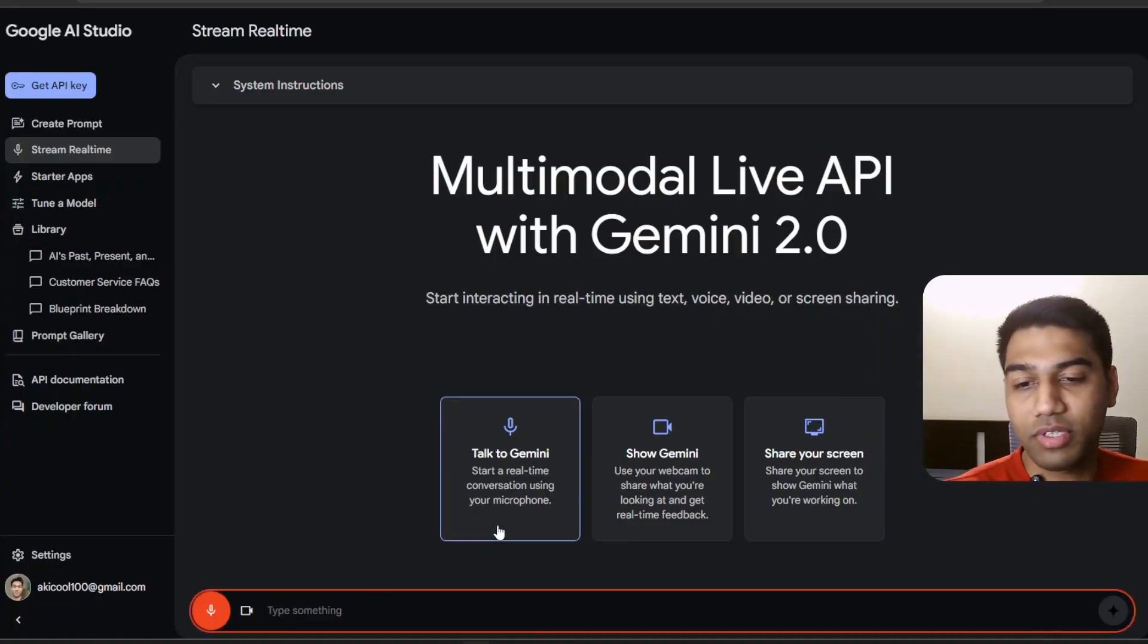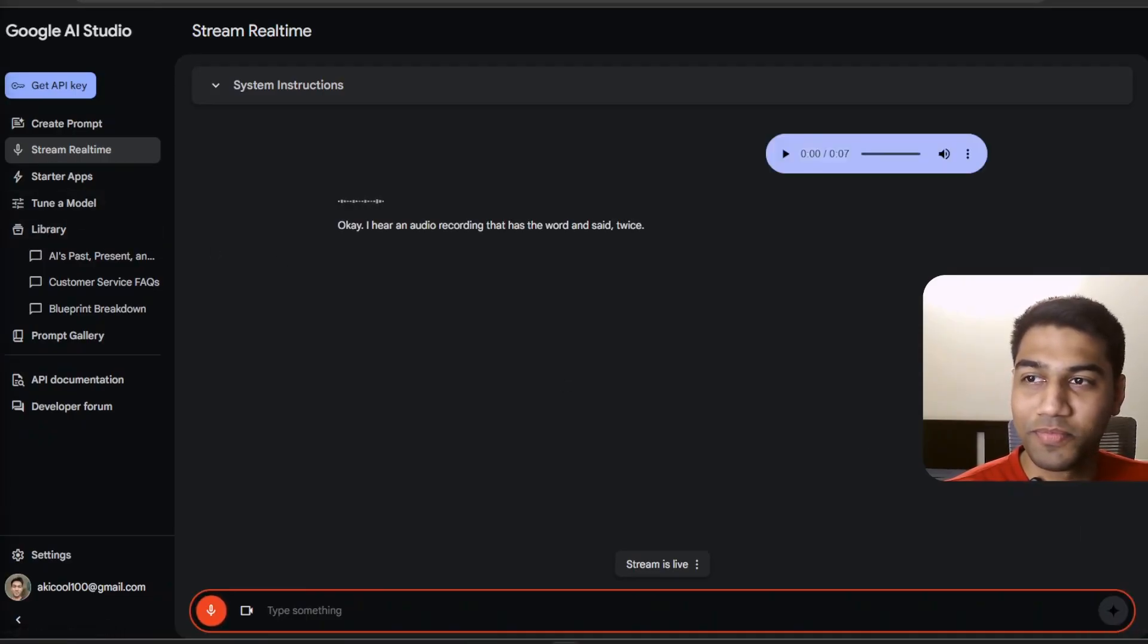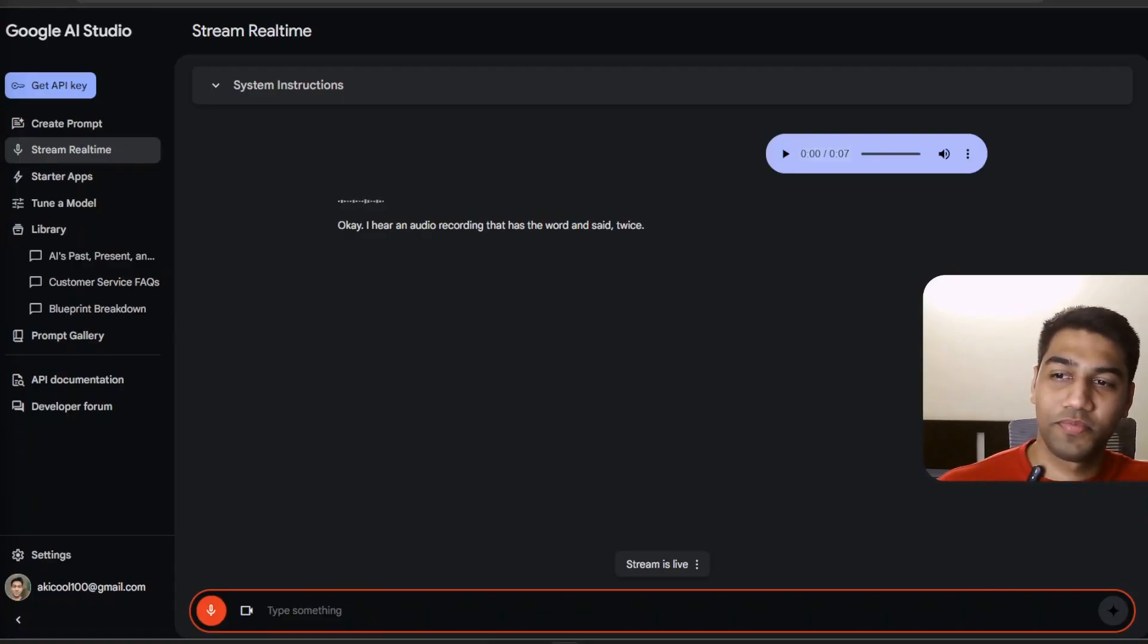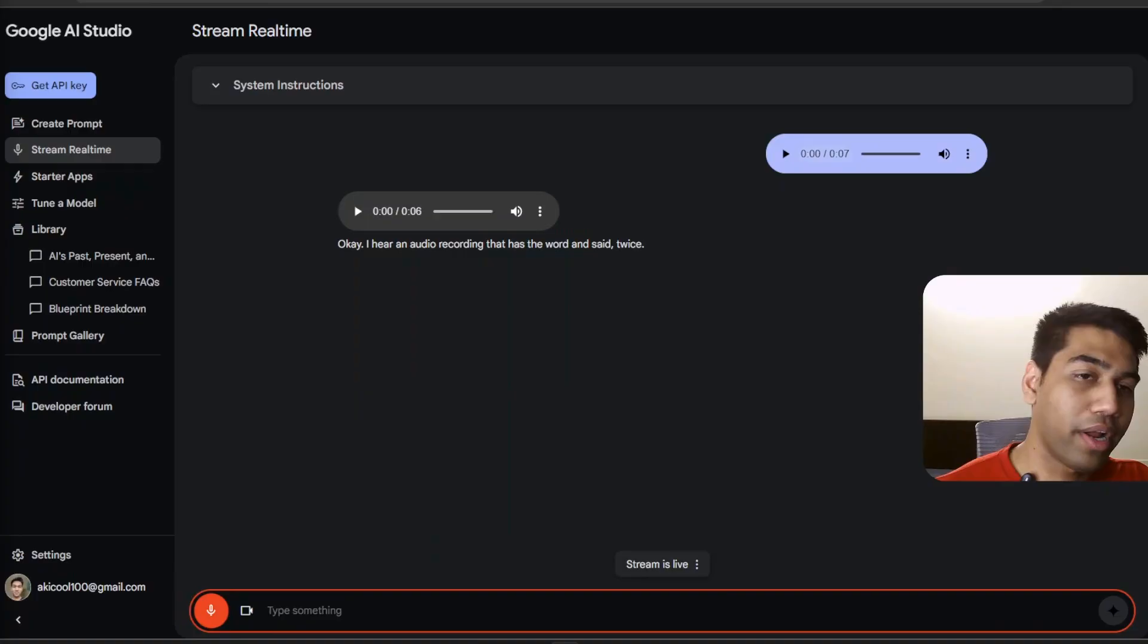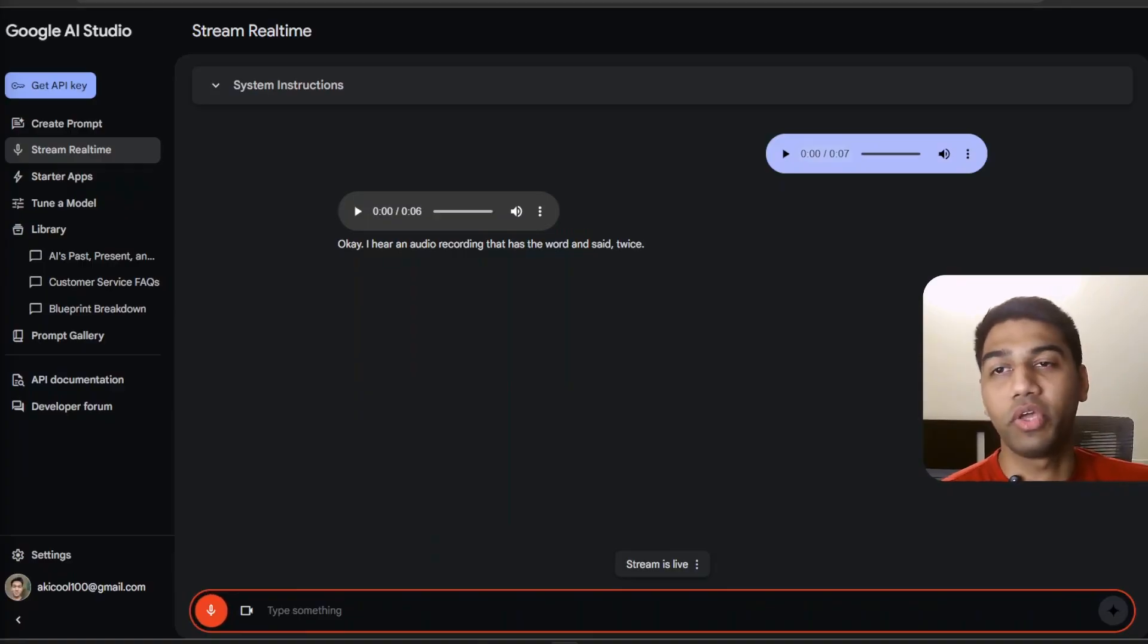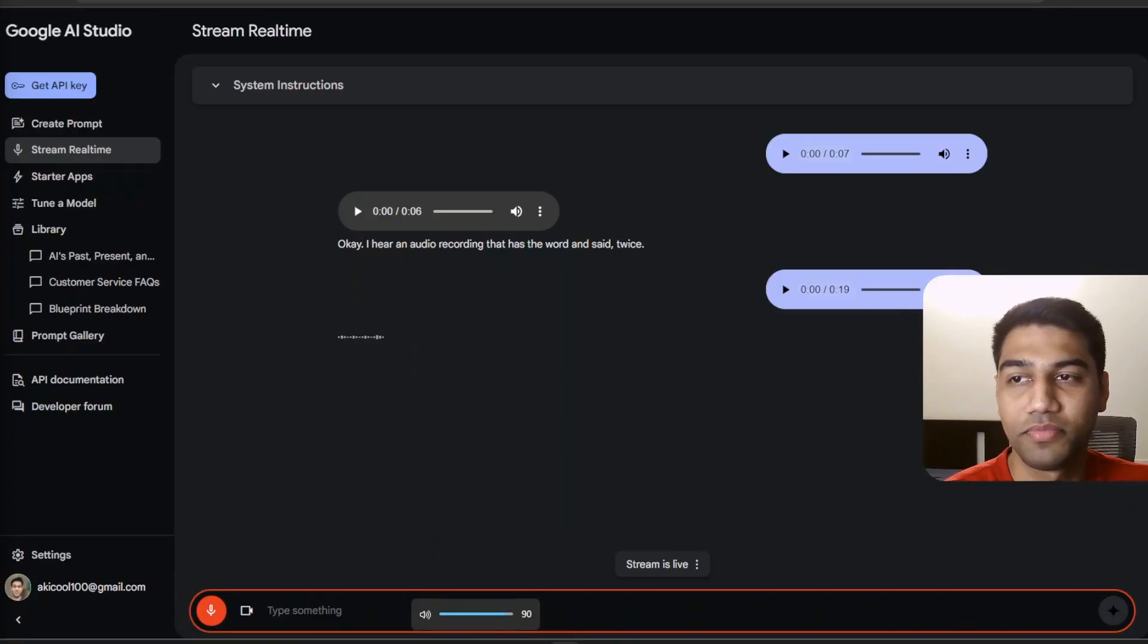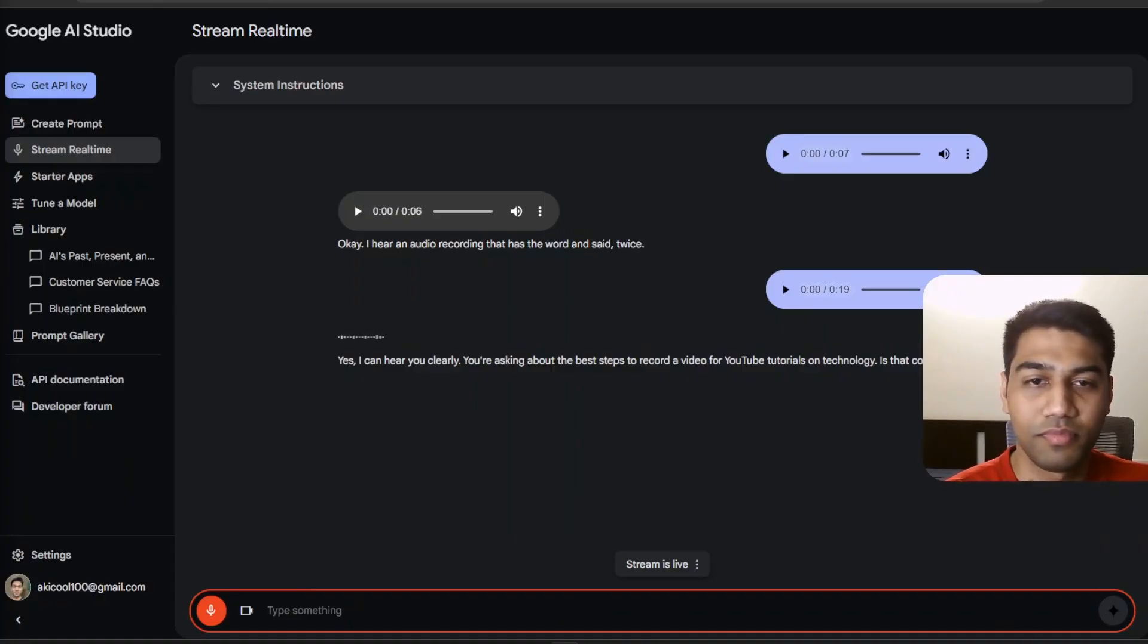So I want to click on Talk to Gemini. Okay, I hear an audio recording that has the word 'and' said twice. Is there anything else you would like to discuss? Can you hear me saying what I am talking about? I am recording a video and I want to talk to you about what are the best steps to record a video about YouTube tutorials on technology. Yes, I can hear you clearly. You're asking about the best steps to record a video for YouTube tutorials on technology. Is that correct?